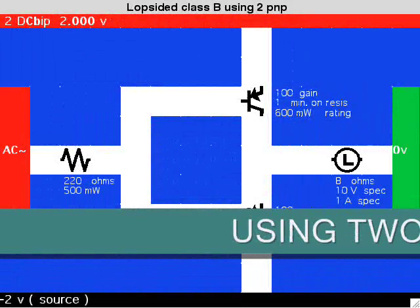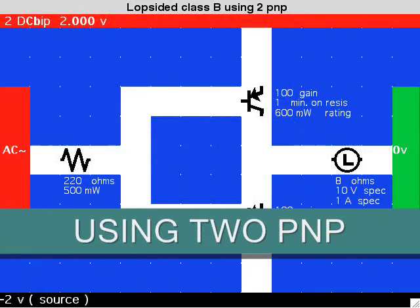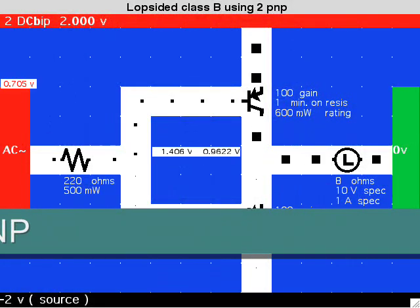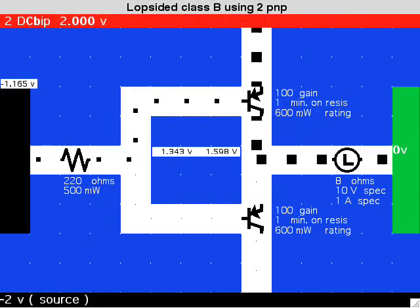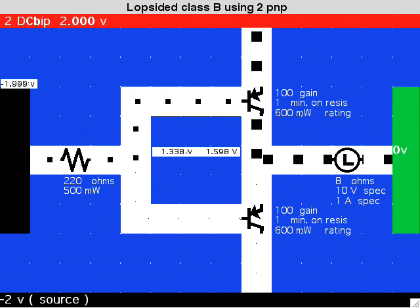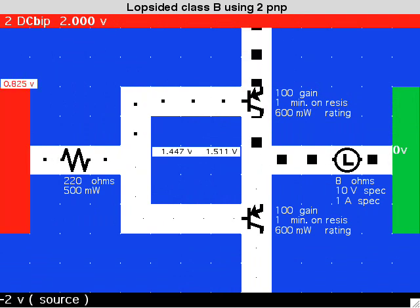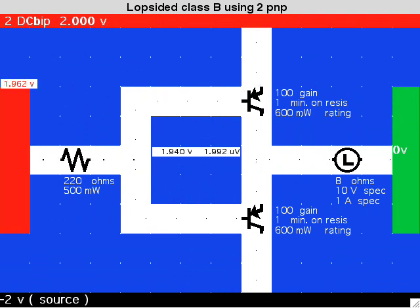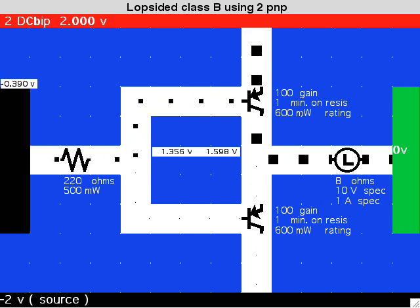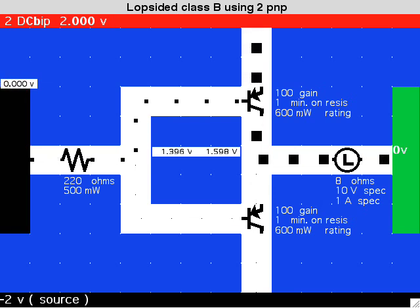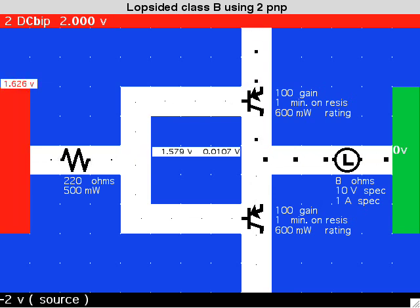This arrangement uses two PNP transistors. Only the upper transistor ever turns on.